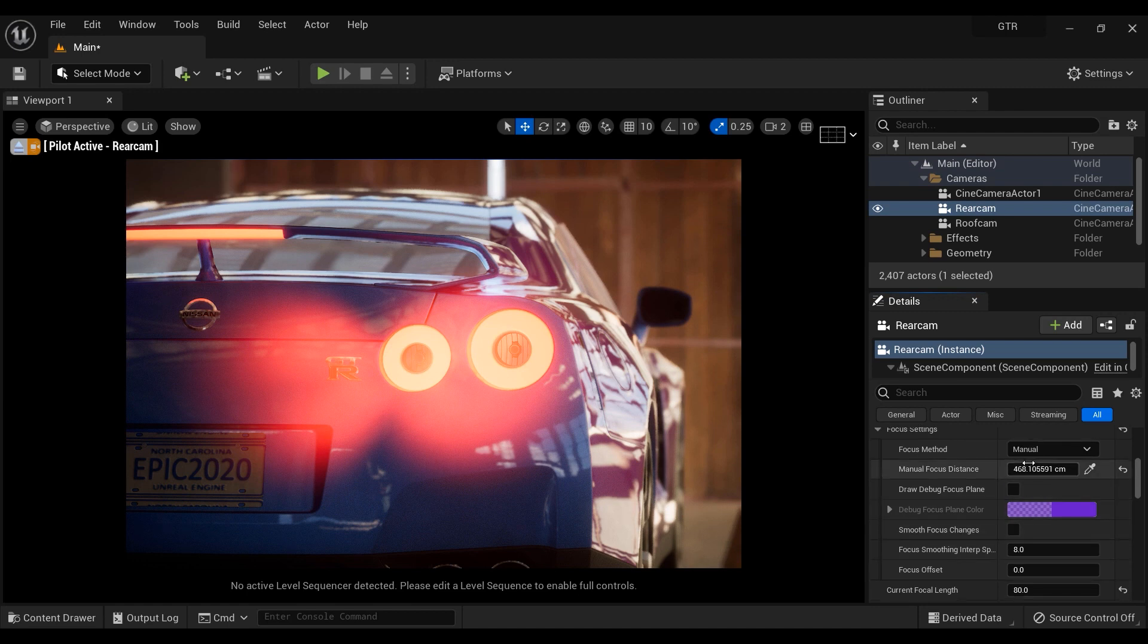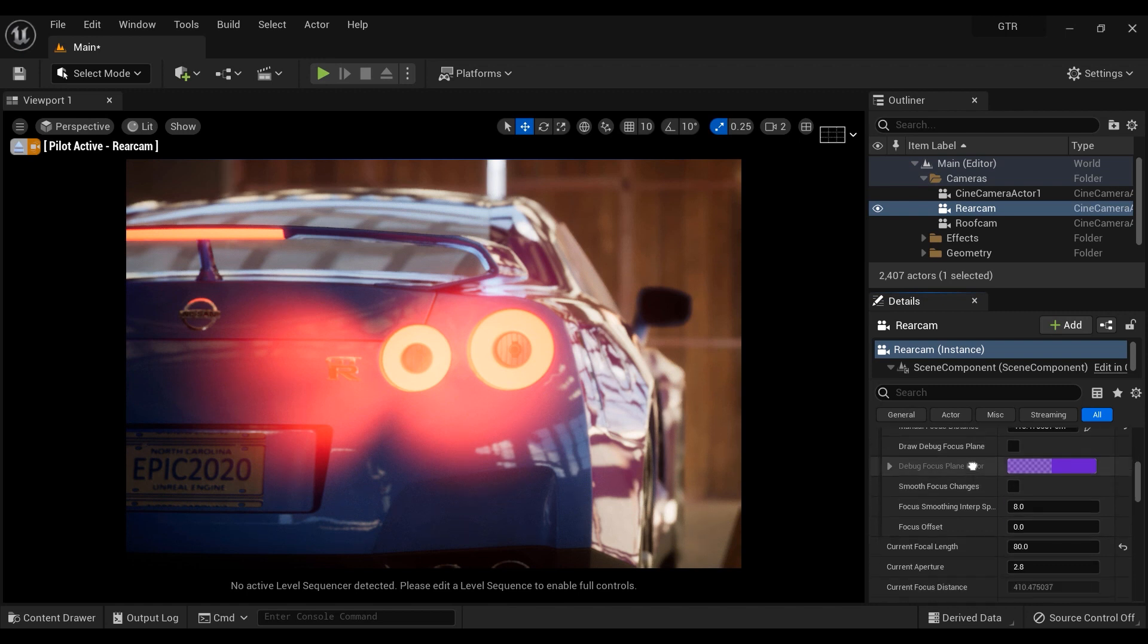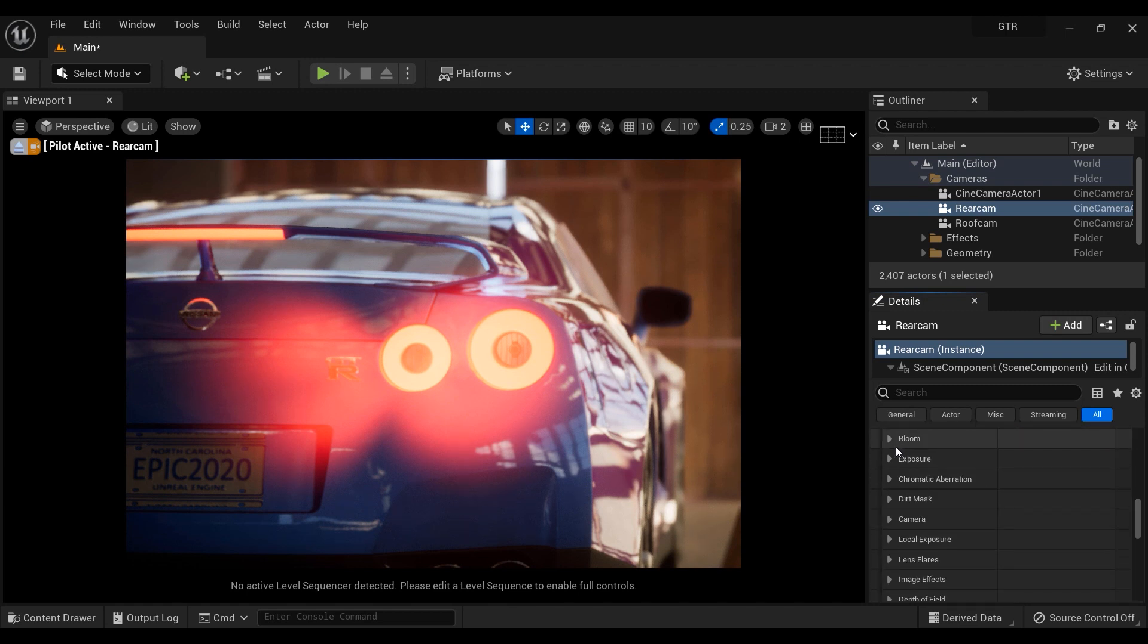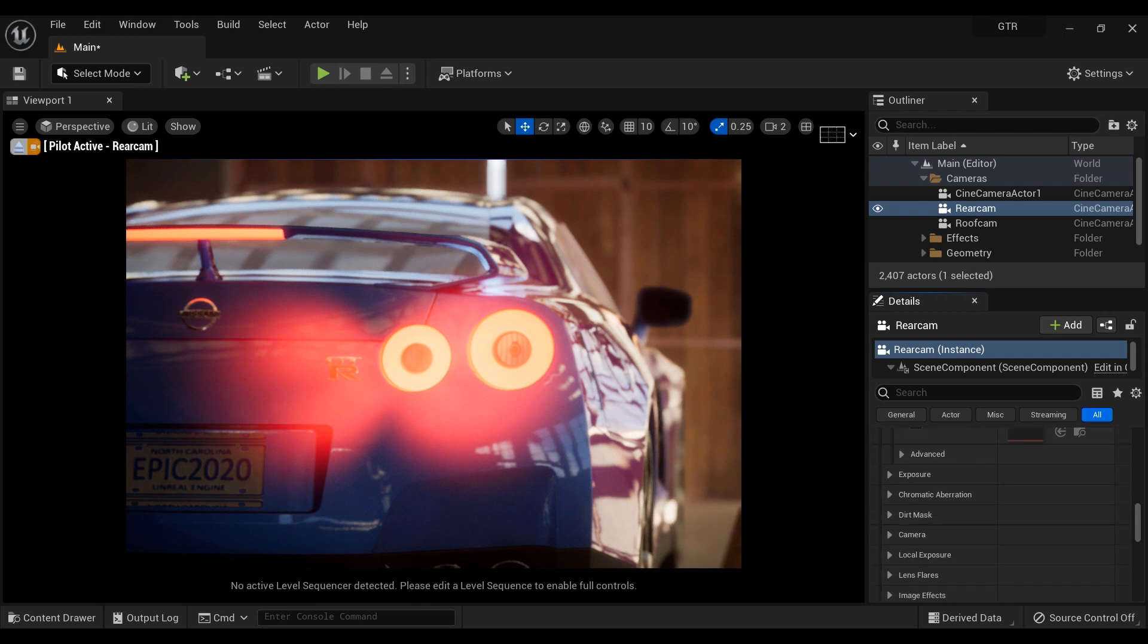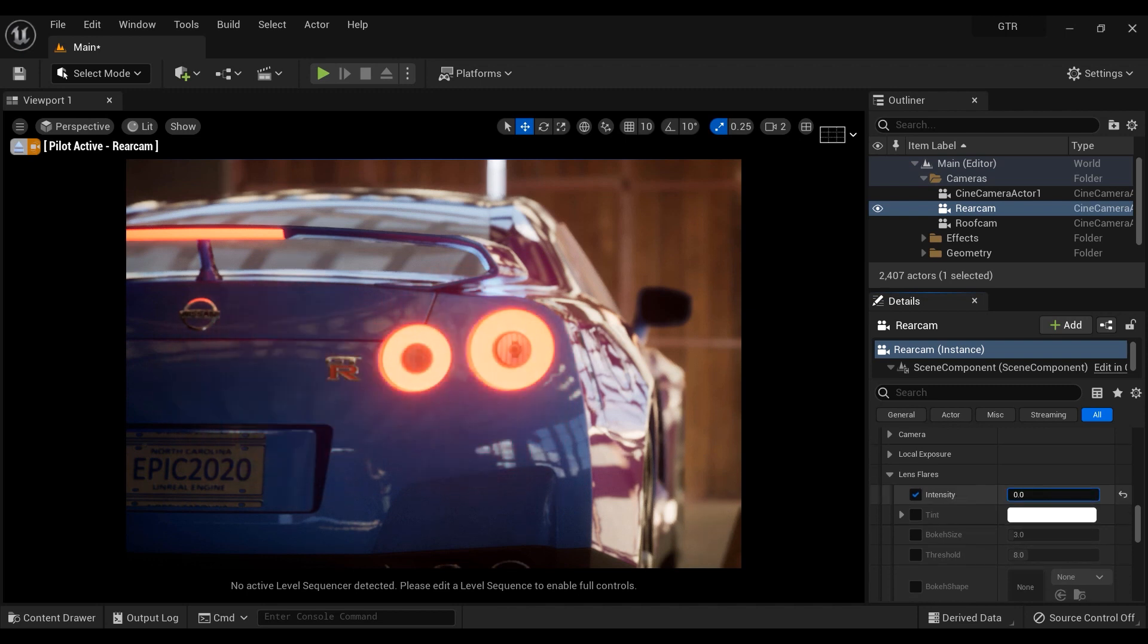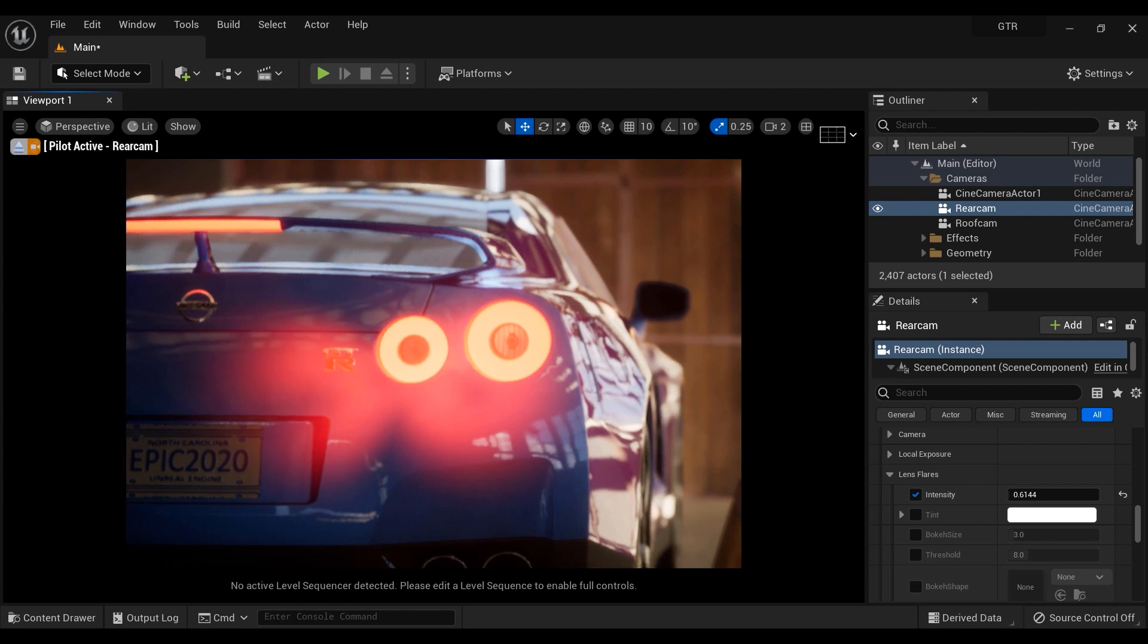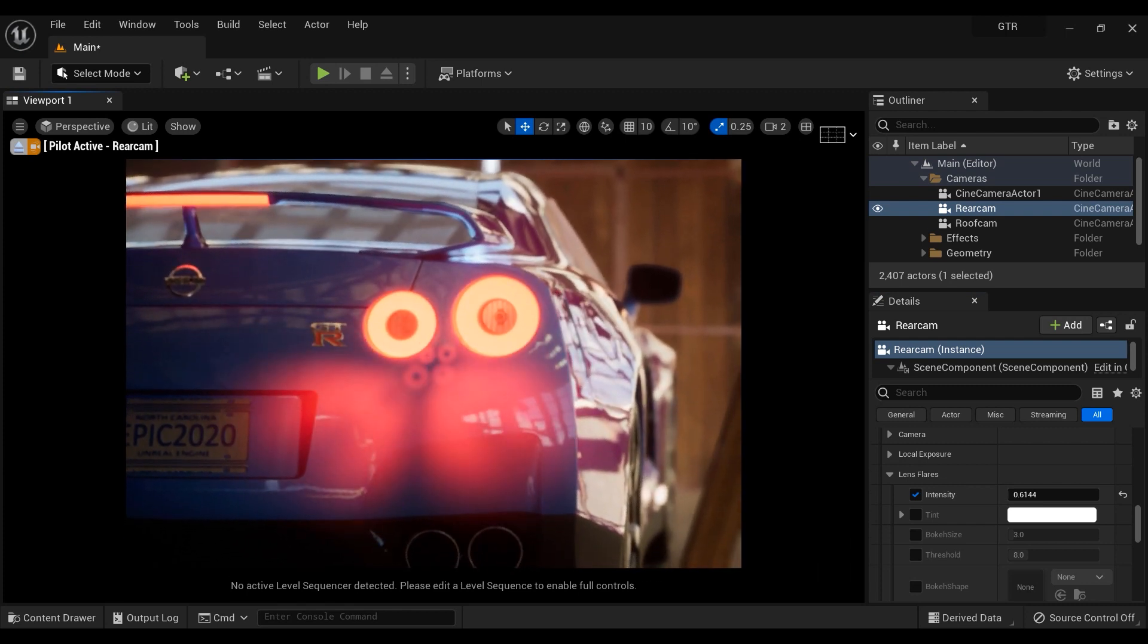And now let's adjust the focus distance so that the camera focused on the rear lights of the car. So let's scroll down the details section. I want to emphasize the red lights coming from car's taillights, so I'm going to increase the value of bloom and lens flare parameters. And here is the lens flare. Let's increase the value. As you can see it reflects on the viewport and I think it looks good now. Yeah, much better.